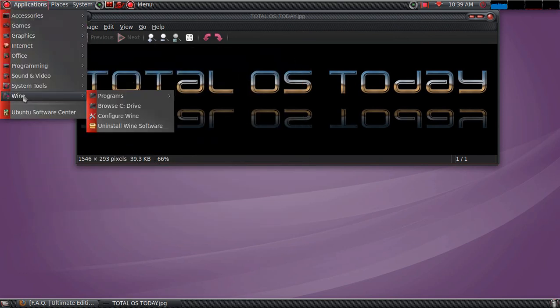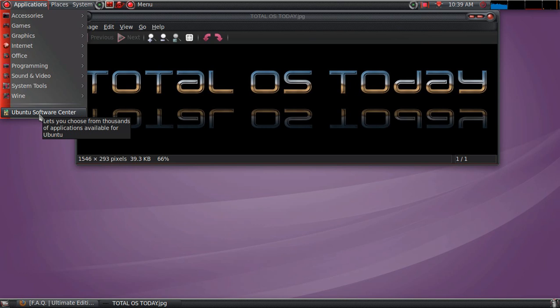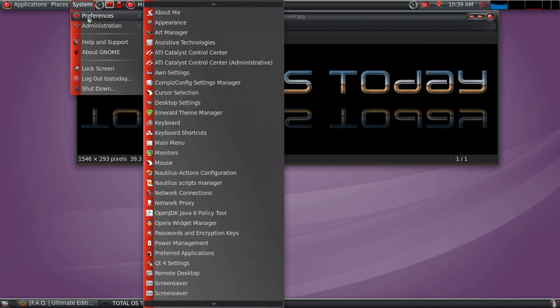Wine, if you want to install some of your Windows programs inside Linux, this may help you out. The Ubuntu Software Center, I don't believe, was installed by default. I had to download it myself, I think. Places and System. Let's go to System.